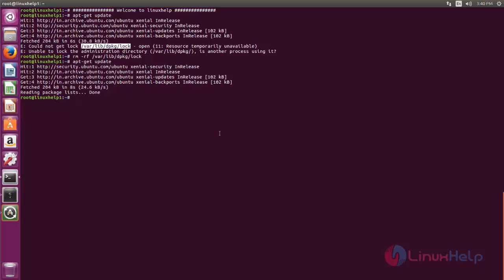Next we can install the package for Tixart. Before that we need to download the package from internet. Now type this command to download Tixart. You can use wget command for download, or else you can copy these links and use your browser for download.